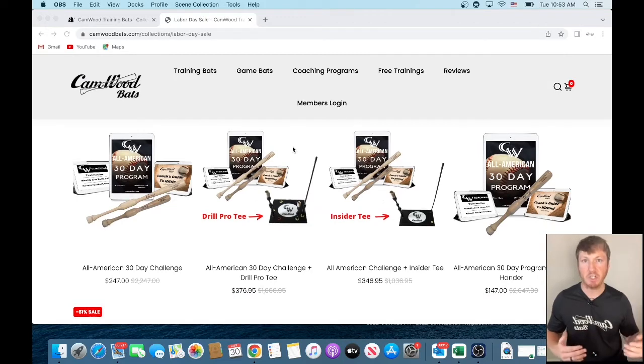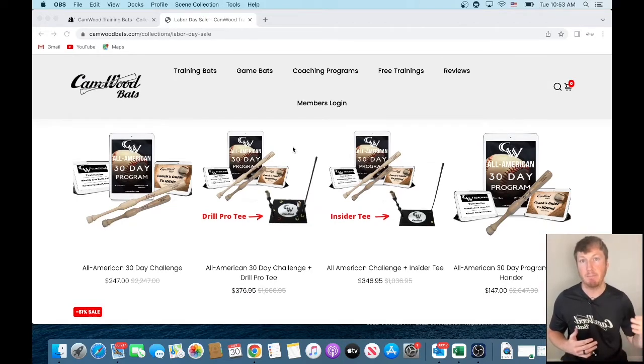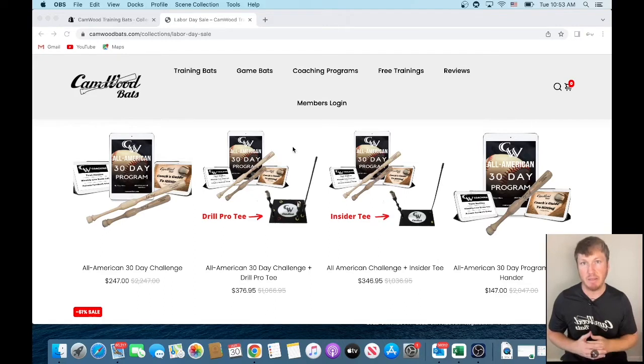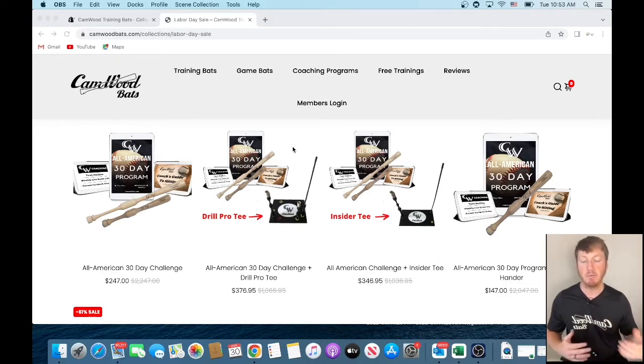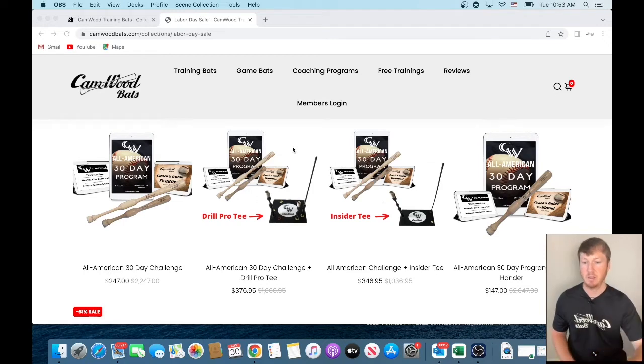Real quick, I'm going to show you exactly how to check out and how to put the promo code in to make the custom game bat free. So the first thing that we need to do is we need to put both items into the cart.